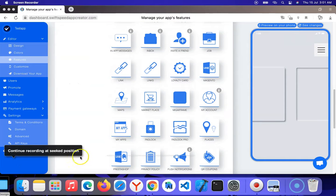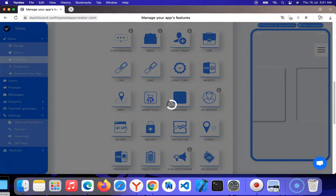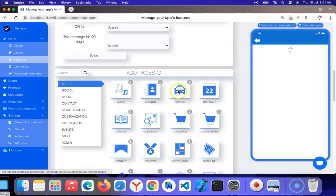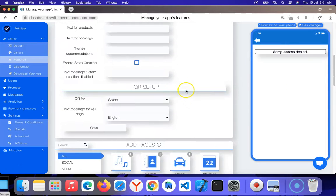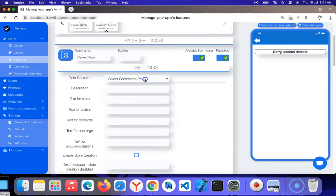I'm going to click on marketplace here. I'm going to click Commerce Pro.